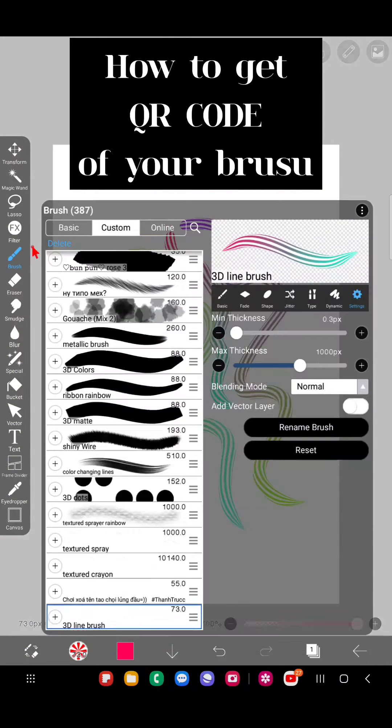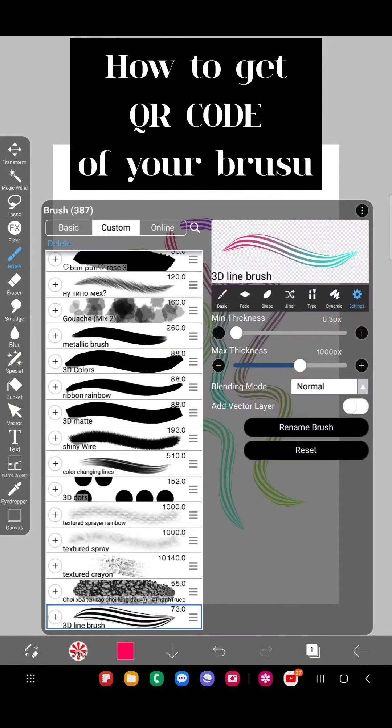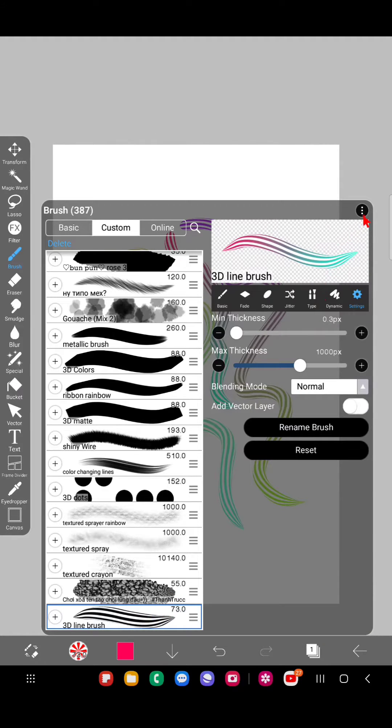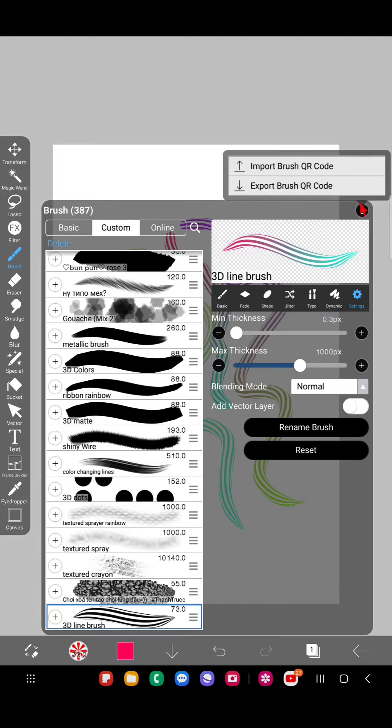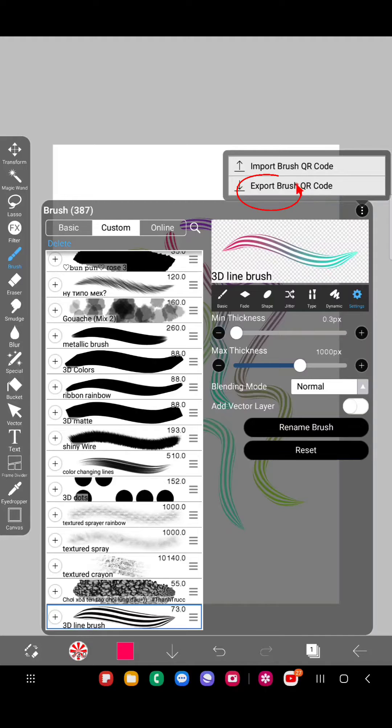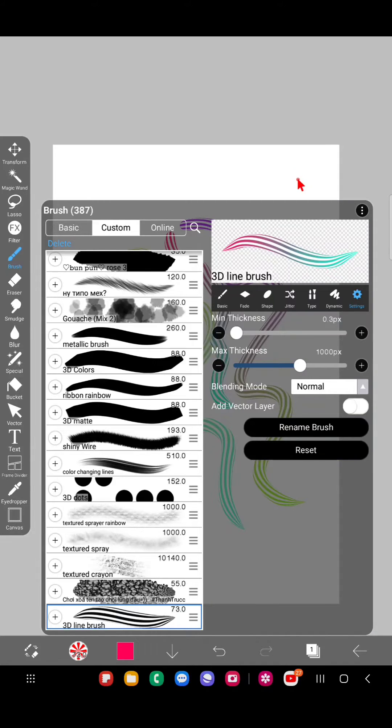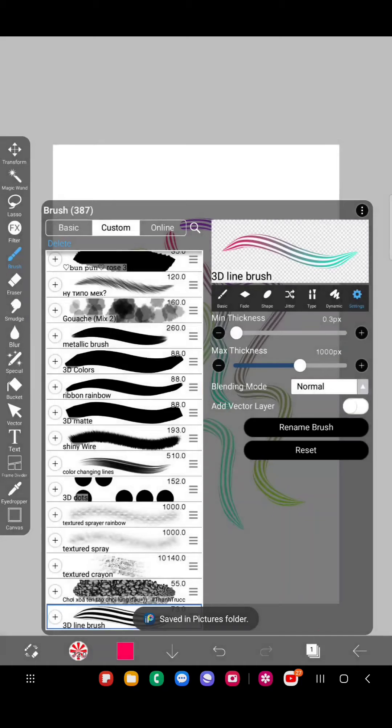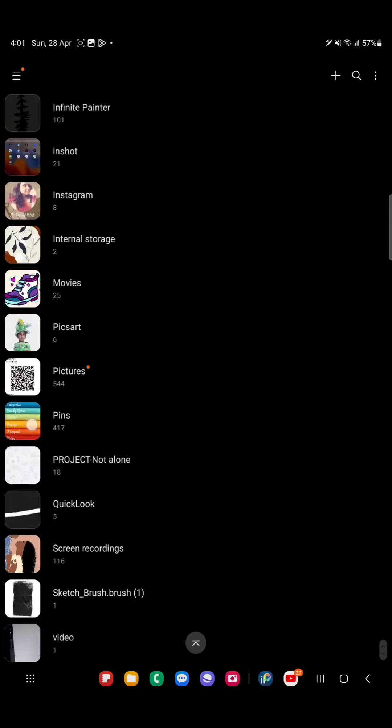what I have to do is be on that brush, click on the three dots here, and export the brush QR code. So when we want the QR code of the brush we created, you have to click export QR code. Now go to gallery.